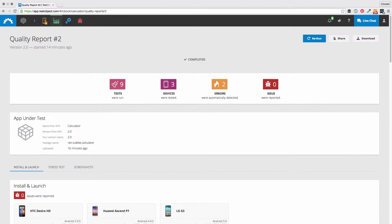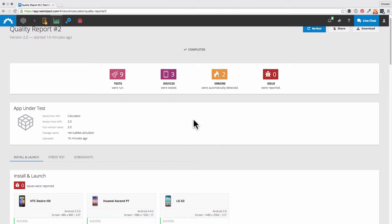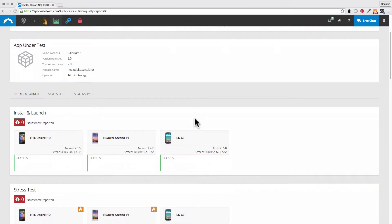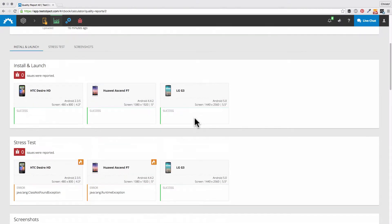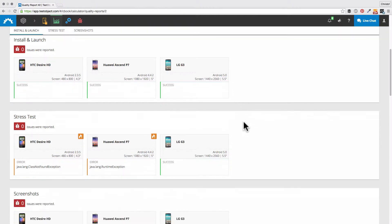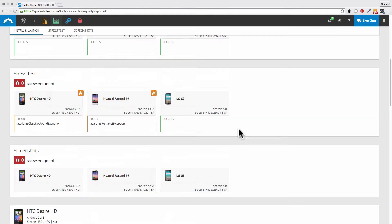So here we go — the quality report is ready now. Let's have a look at the results. We already see here that two exceptions were thrown, but we should go through the reports step by step.